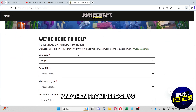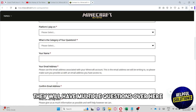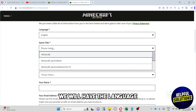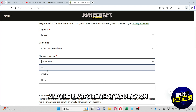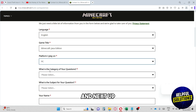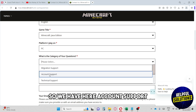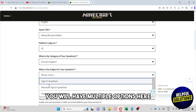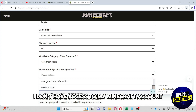From here, you will fill out the form — they have multiple questions. You will select the language, the game title, and the platform you play on. Next, select the category of your question. Choose 'Account Support,' and from account support you will have multiple options.